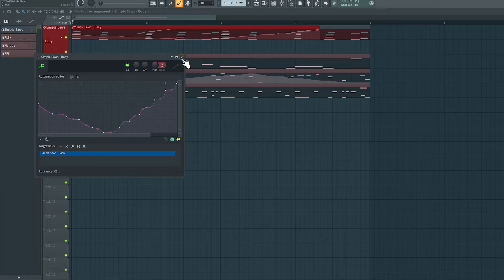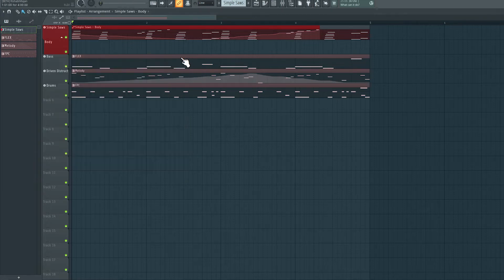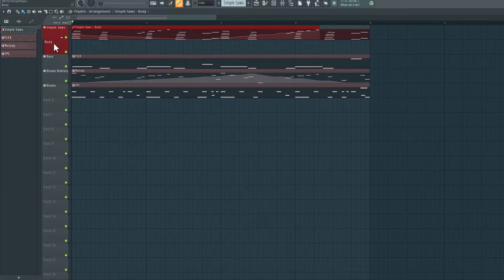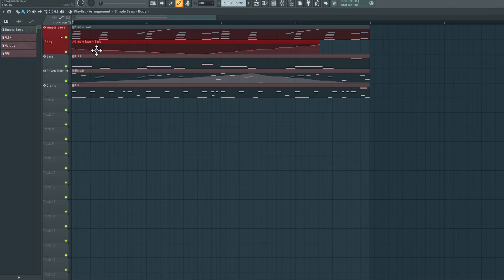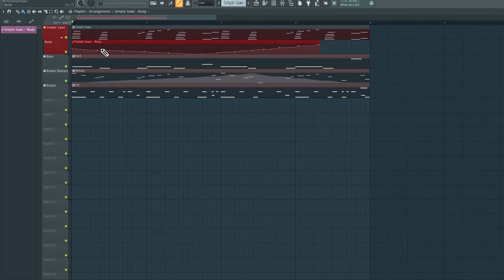All right, now if you notice in the playlist, we have a new track. It's already labeled body because that's the name of that parameter. And we don't have the automation clip here. But the automation clip is sitting on top of the original MIDI pattern. So let's just click and drag this downwards. And there we have it. This is the automation clip.